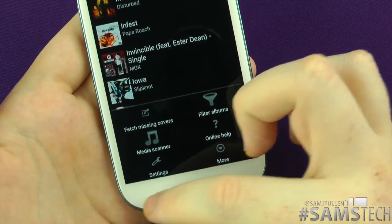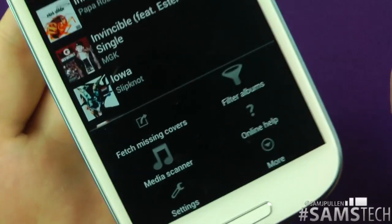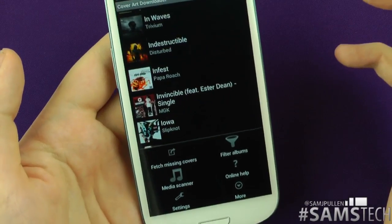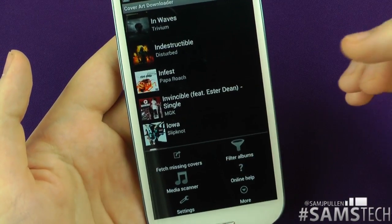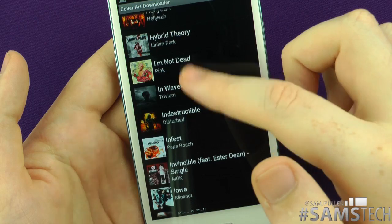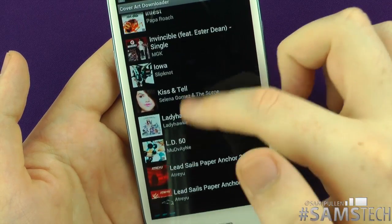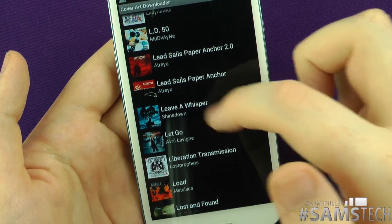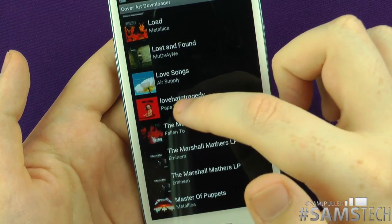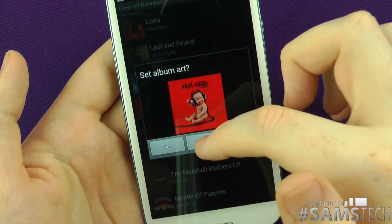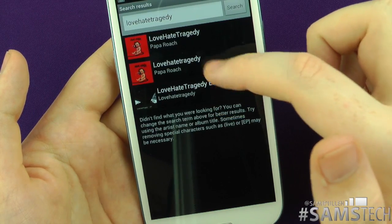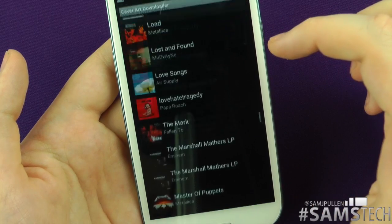When you first get the device, what you can do is click 'Fetch Missing Covers.' If you've got say 60 or 70 albums, it'll automatically download them all. Then you can go through them individually and decide — that's okay, that's okay, not sure on that one. For example, if I don't like one I tap it, click Search, and I can pick a different version. I'll keep this one anyway, so I'll save with that one.